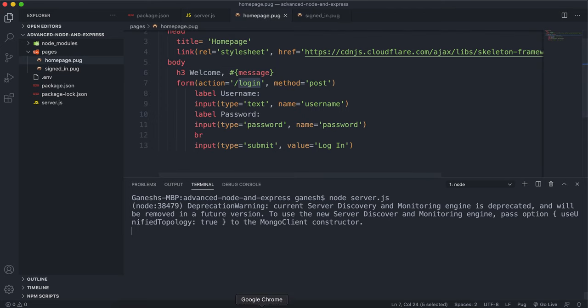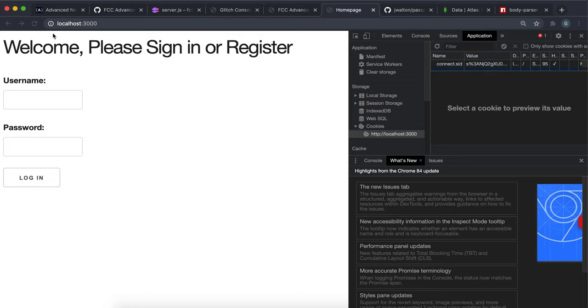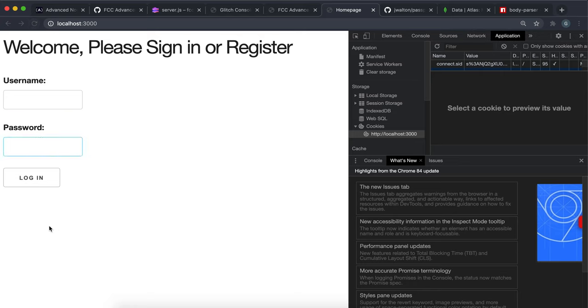So if we just take a look at this, we can see that we just have this welcome, please sign in or register, and a username box and a password box. Then they'll press login and we'll get this page with a welcome and then their name.